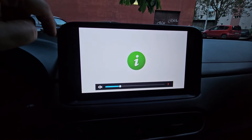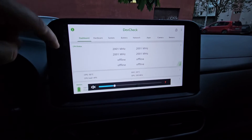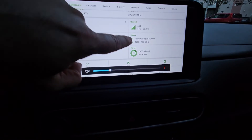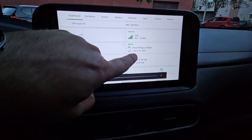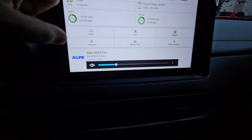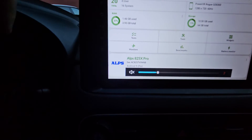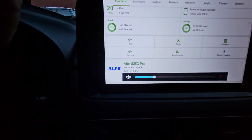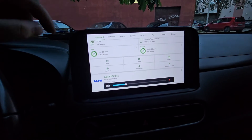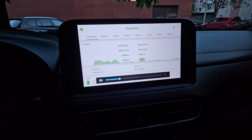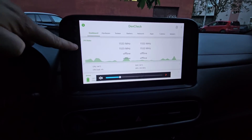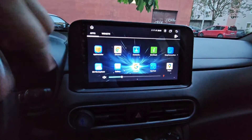Just to show you, I also have Dev Check here on this unit and you can see it's the same hardware — 1280 by 720 resolution and the model is Alps 825X Pro, exactly the same as the other one. So it should work perfectly being the same hardware.